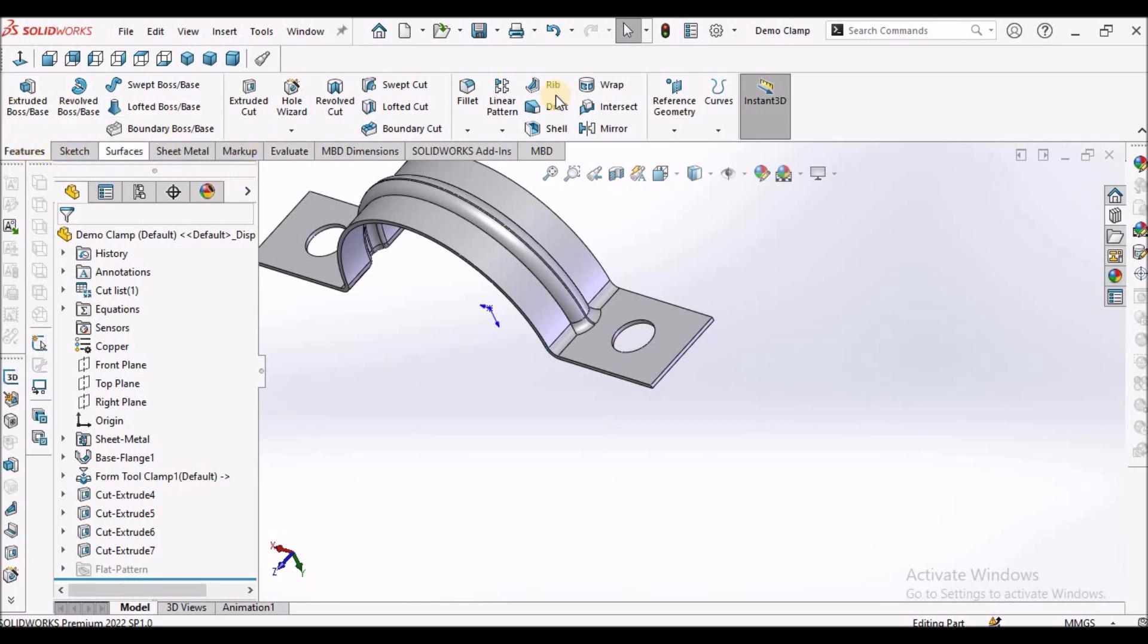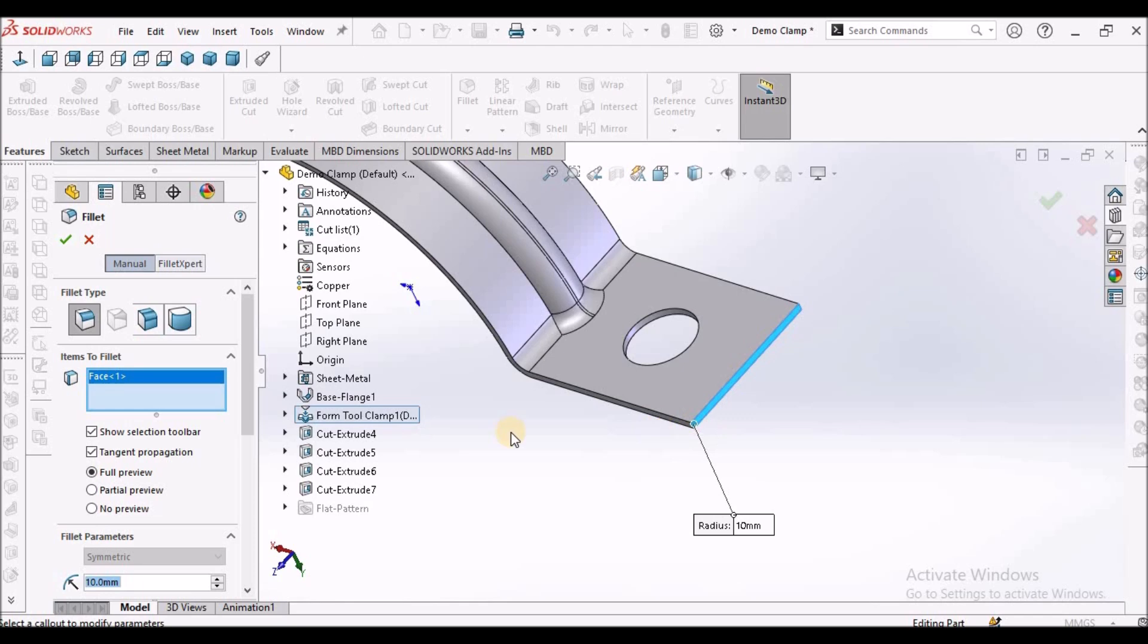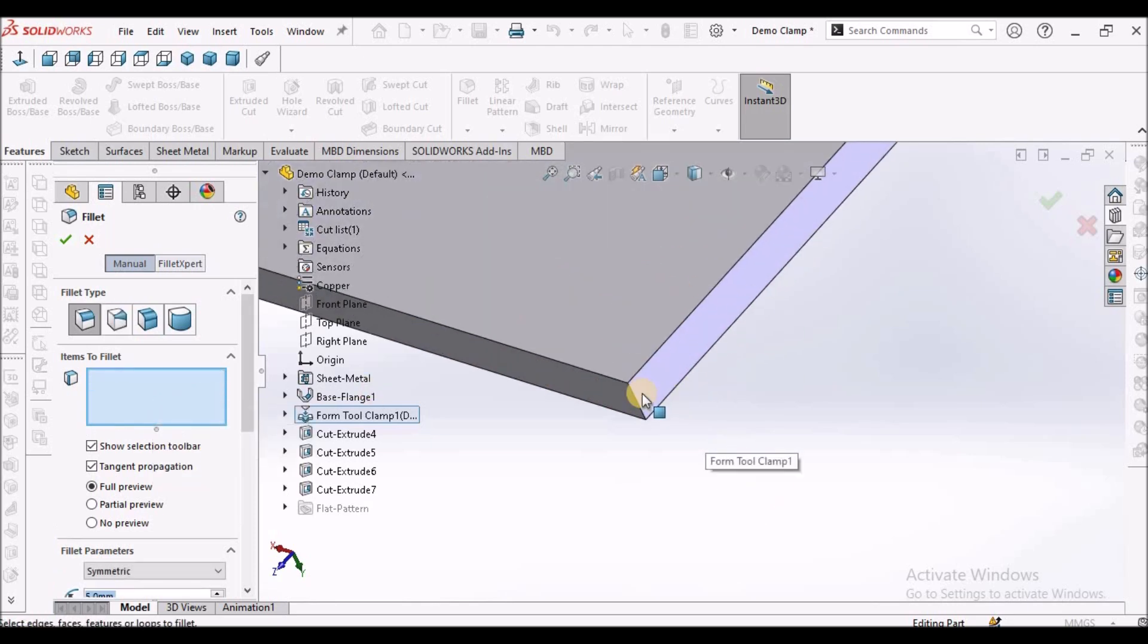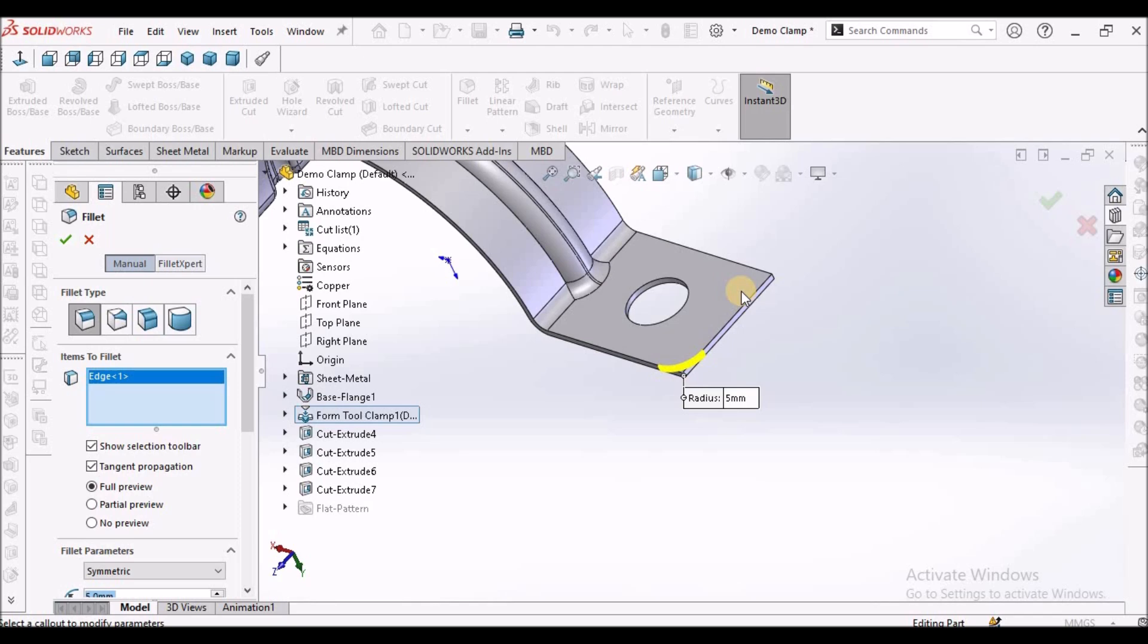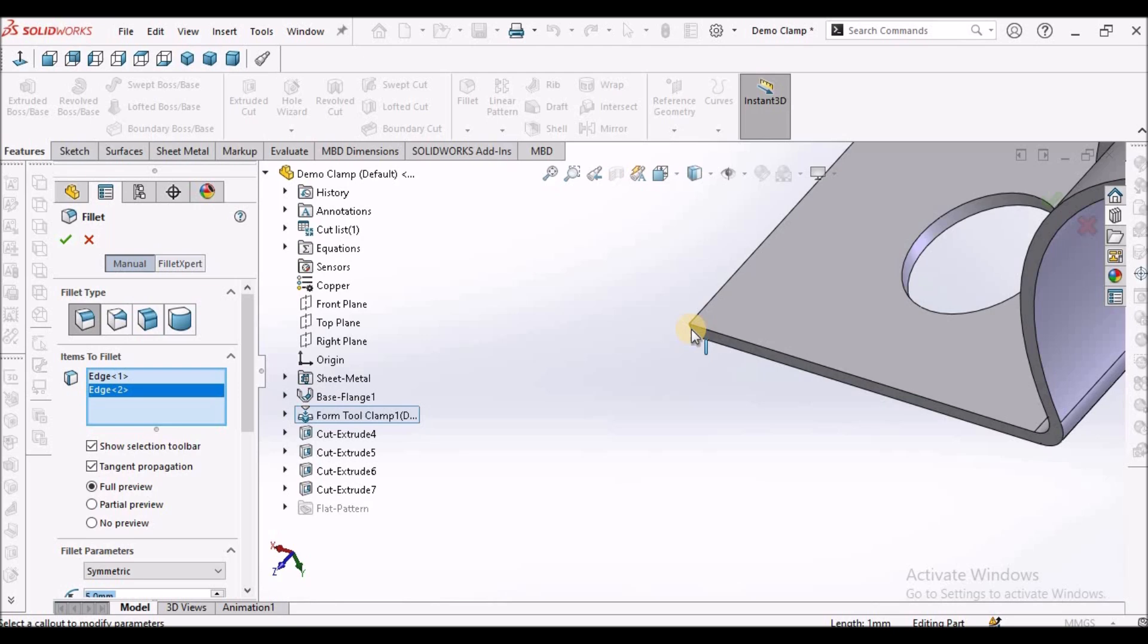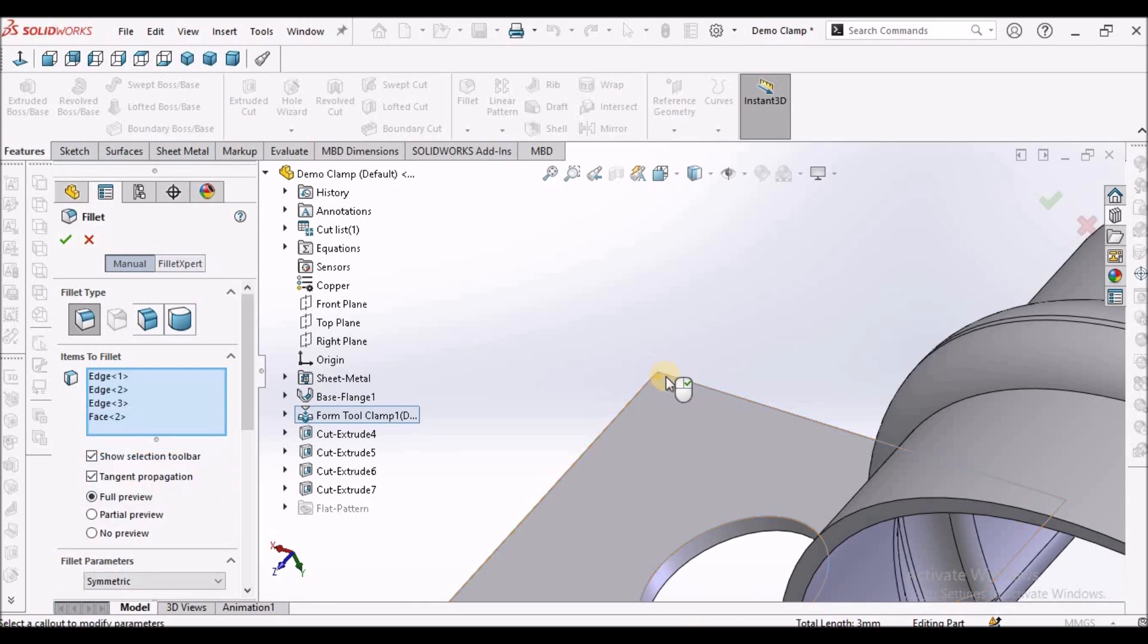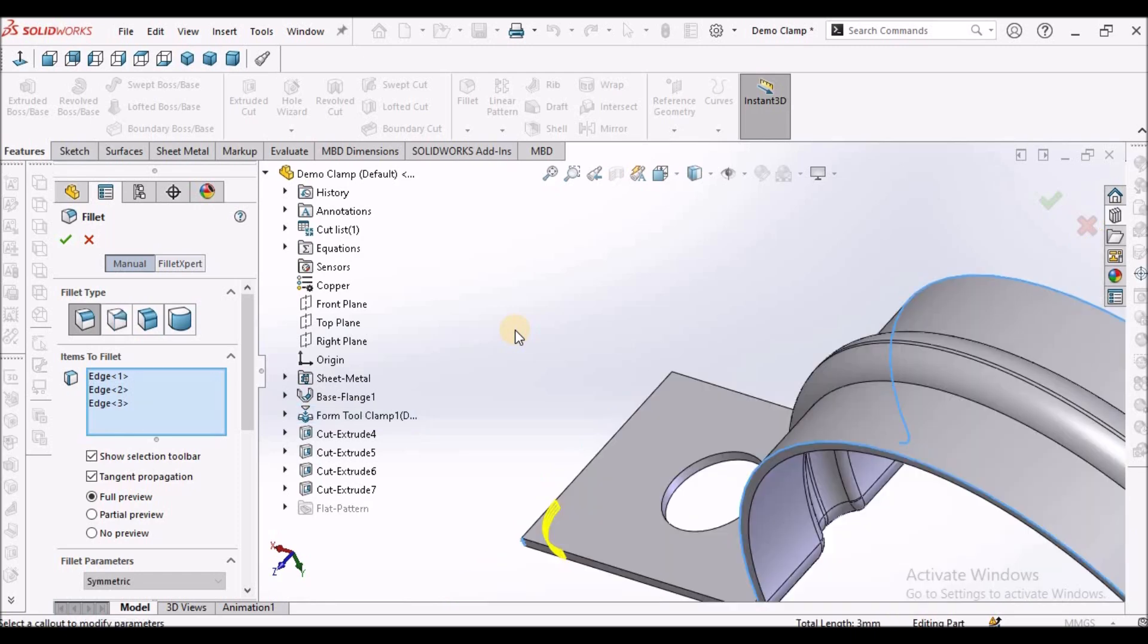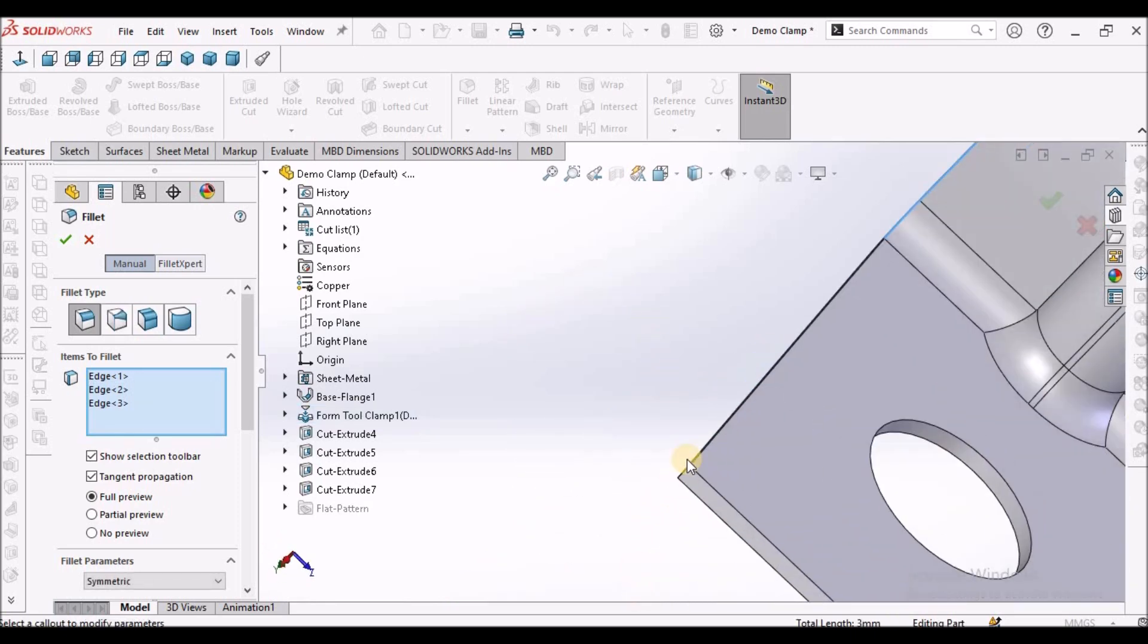Now we have to apply the fillets. Fillet is around 5mm. We have to select this edge, so this is 5. This corner, this corner, and this corner and this corner. And save it.